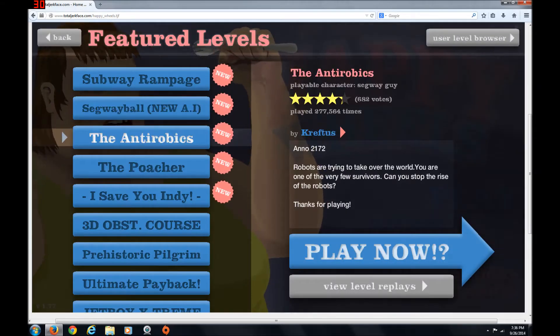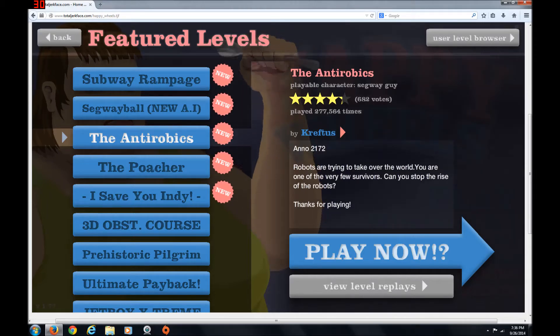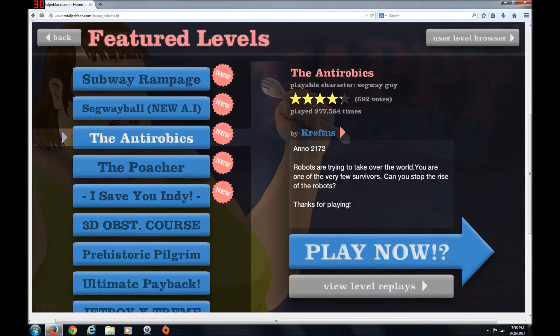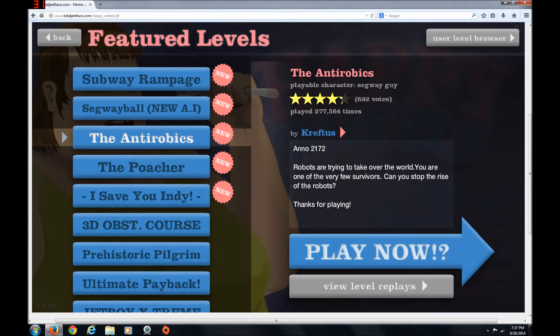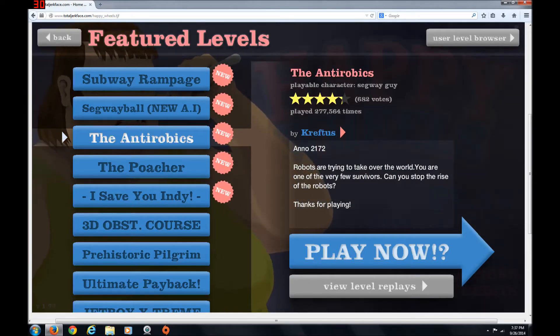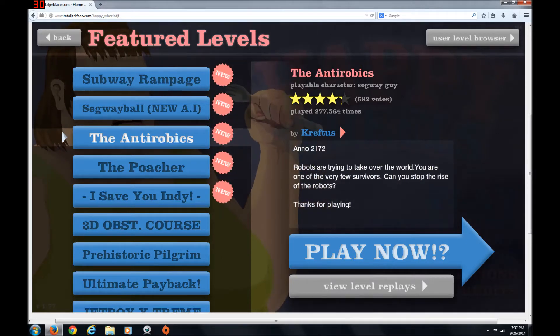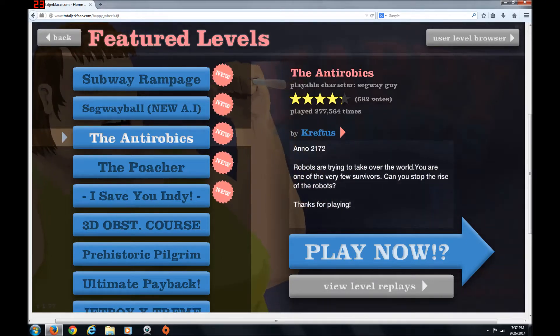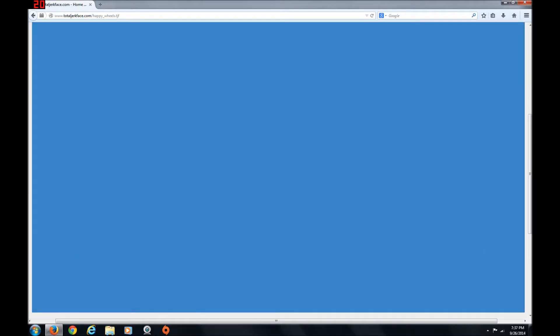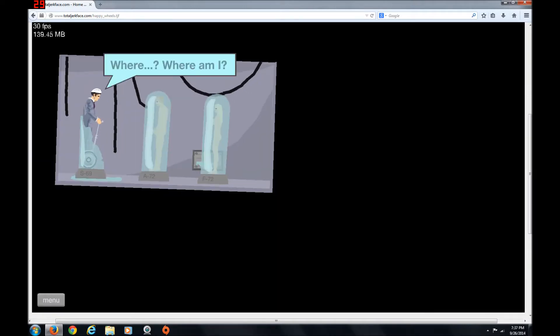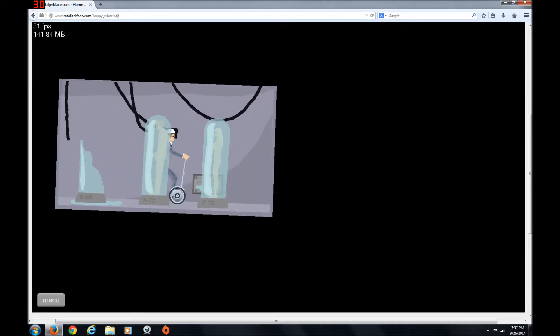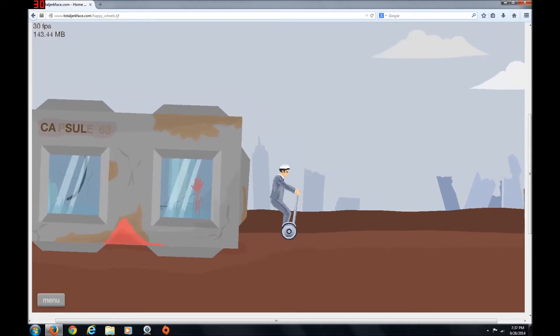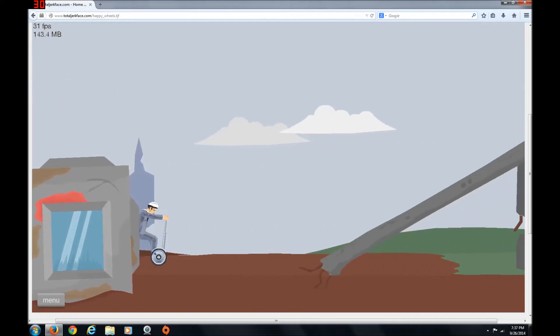The Antirobics! Robots are trying to take over the world. You are one of the very few survivors. Can you stop the price of the robots? Thanks for playing. Four and almost a half stars. Oh, where am I? And why are those guys sneaking? That's not weird at all. Anyway, let's get going.